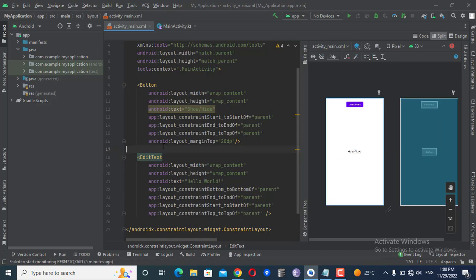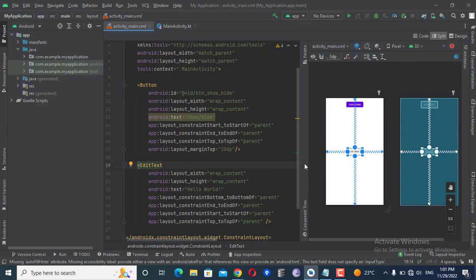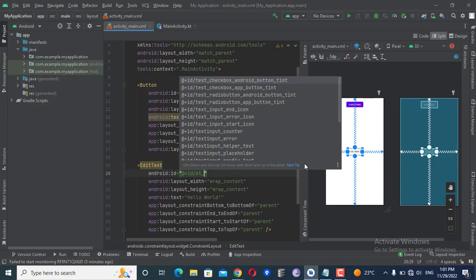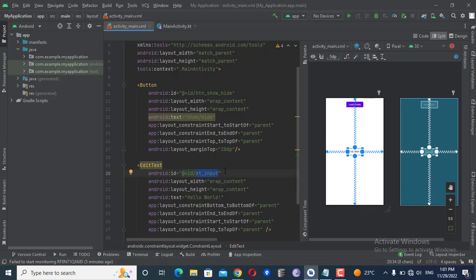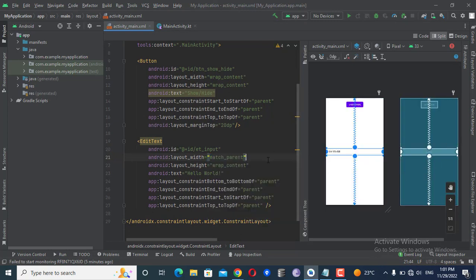I forgot to add the ID to this button, so I'm giving it the ID 'btn_show_hide'. On the edit text, I'll give the ID 'et_input'. Always remember to use camelCase or appropriate naming conventions when defining IDs in the XML — this is good practice. I'll also make the edit text match parent width.